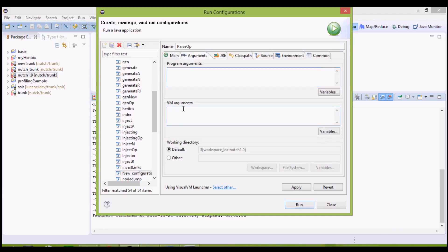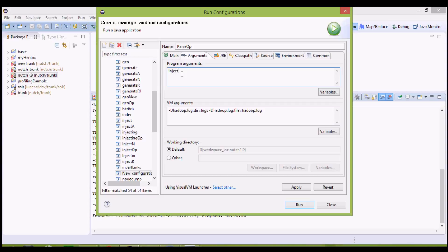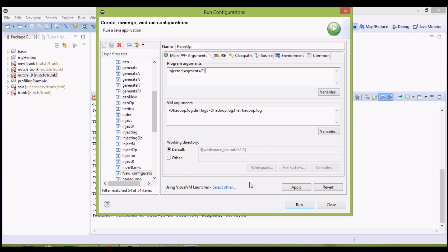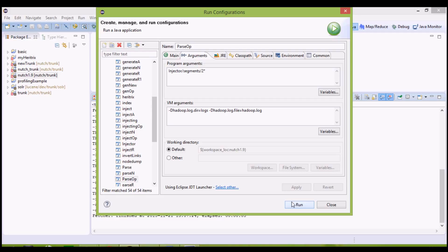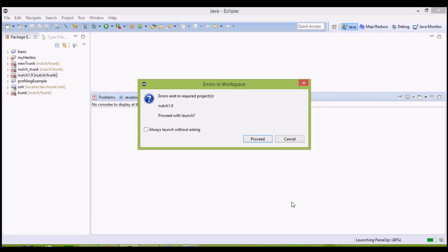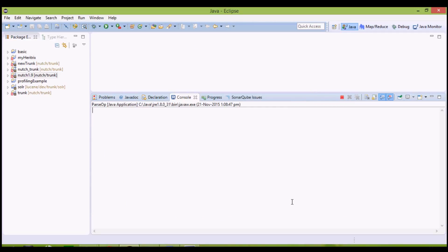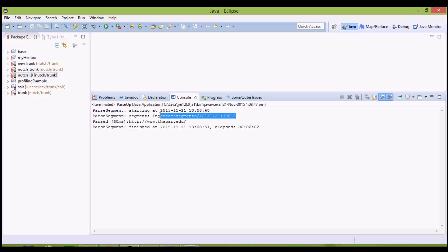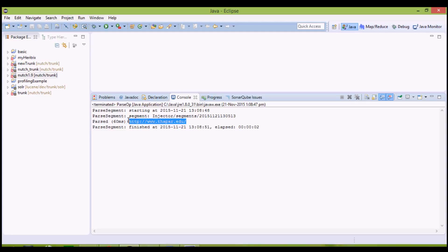The arguments, these will remain same. Program arguments, again they are same as that of fetcher. Because now we want to parse the data collected in this segment. Apply it and run it. As you can clearly see, the segment is being parsed. There was only one URL defined currently, and it's shown that this URL has been parsed.